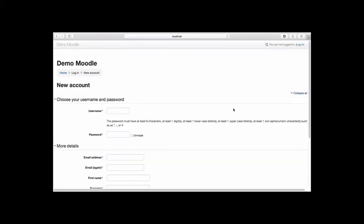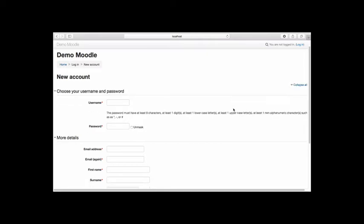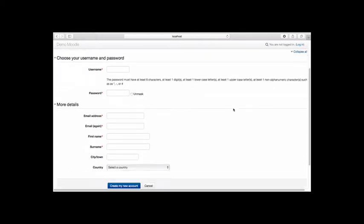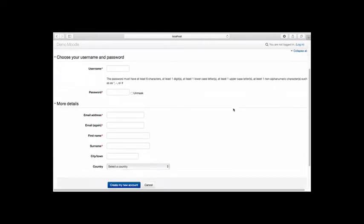To create your account, enter in your preferred username and password, as well as an email address, first name, surname, city and town, and country. Once you have entered this information, select Create my new account.